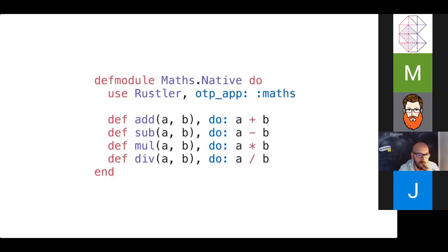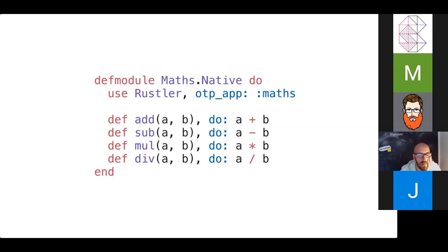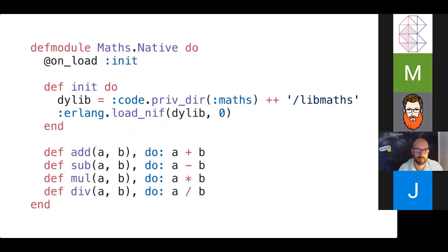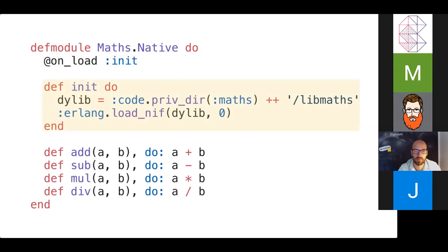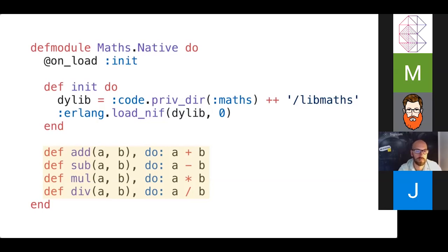So this is our Elixir module. It's maths.native. And this is the module where the functions exposed by our NIF will be replaced with native code. So Rustler provides a compile time macro, which generates NIF loading boilerplate, so you don't have to add all this extra stuff. Normally, you would have to add the on_load module attribute and tell it to load init when the module loads. And then init would then grab the shared object file from disk and pass it into Erlang load_nif. But our handy macro takes care of all that stuff. Next thing is that once the module loads, then these stub functions are replaced with the native code. As you can see here, the code actually calls A plus B, A minus B, etc. These would be fallbacks in case there was a failure loading the NIF.